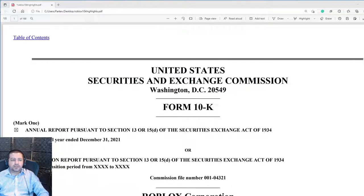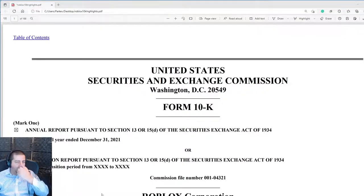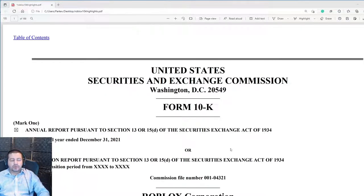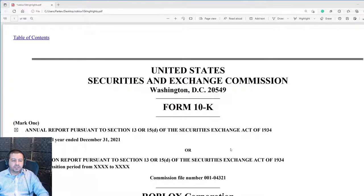In today's video I'm starting a new series about reading financial statements, and I'm going to start with Roblox, the metaverse pioneer. I've pulled up Roblox's 10K statement. Every publicly traded company must file an annual statement called the 10K. They also file quarterly statements called 10Qs. You can get this form 10K from Roblox's Investor Relations website.